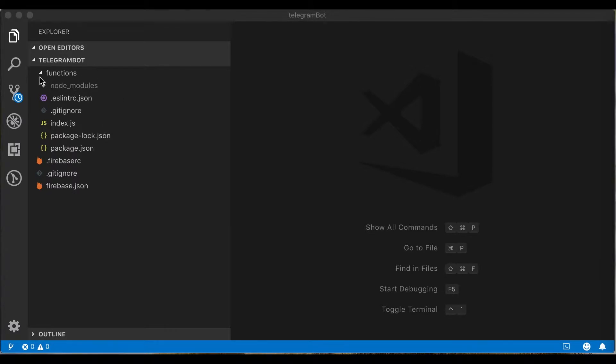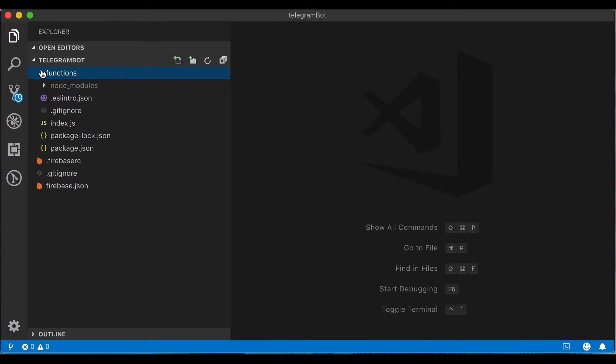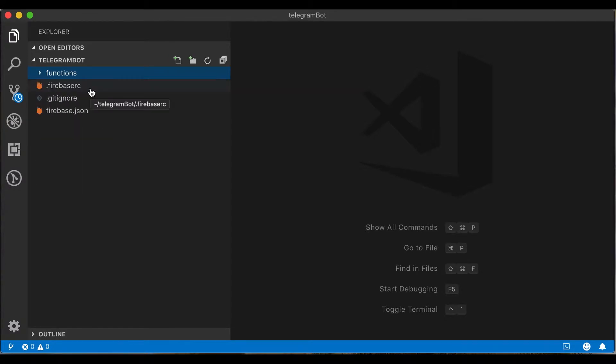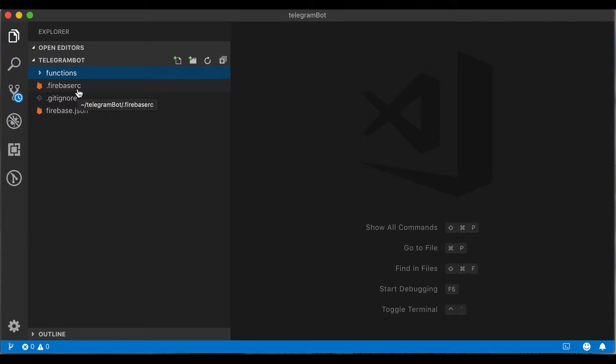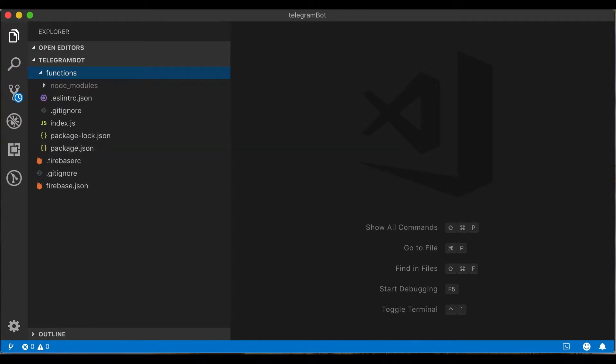We see the functions folder. This directory will contain all our functions code. With the firebase.rc file we can quickly switch between the projects using the firebase use command. The firebase.json file describes properties for our project. Let's go to the functions folder.